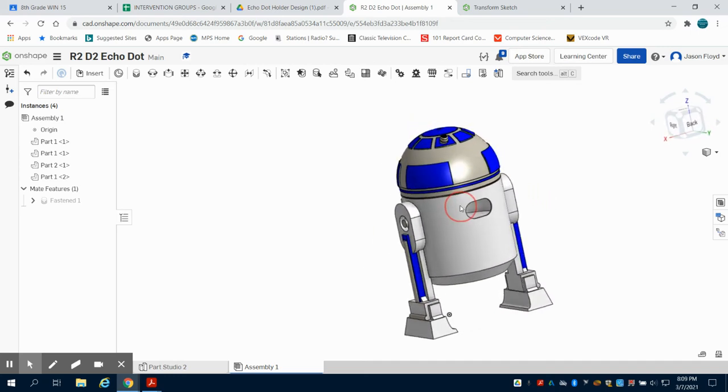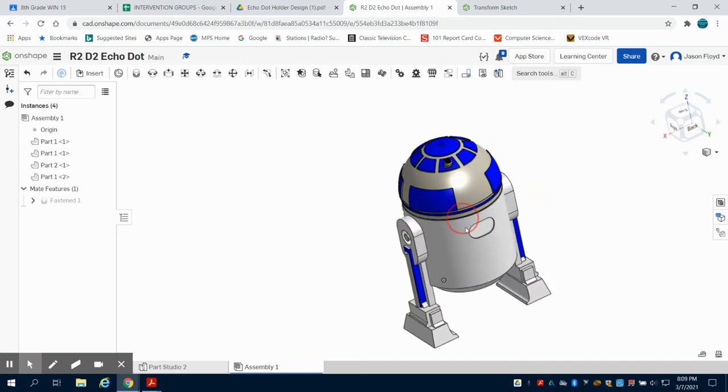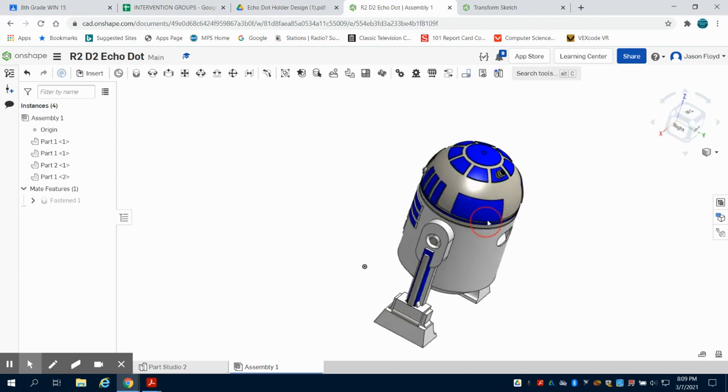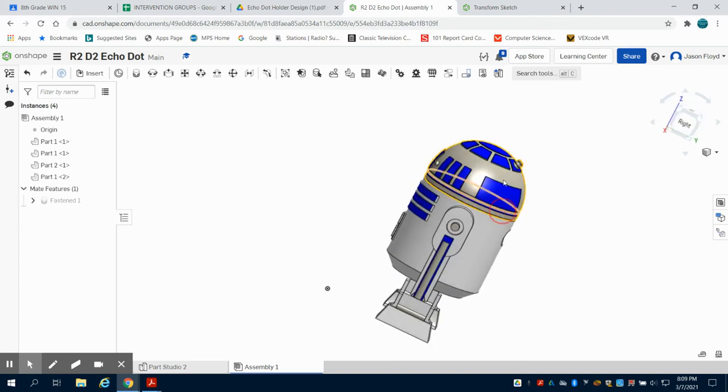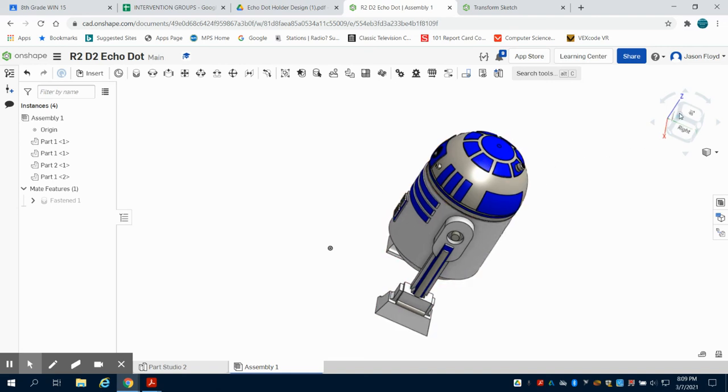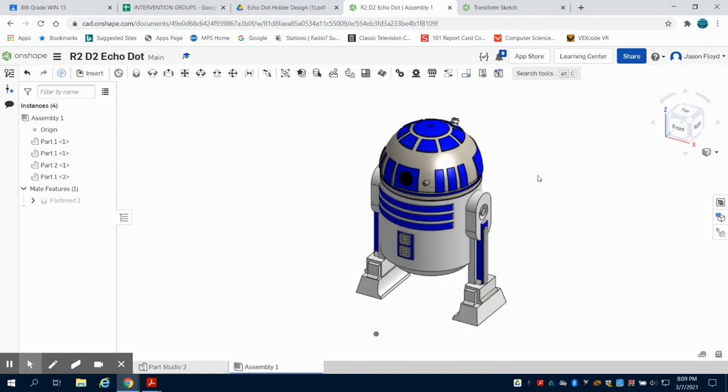And it should nicely fit your Echo Dot. In a redesign I might open up some of the head for sound to come through so you could still play it. Otherwise this just works as a thing to disguise your Echo Dot.